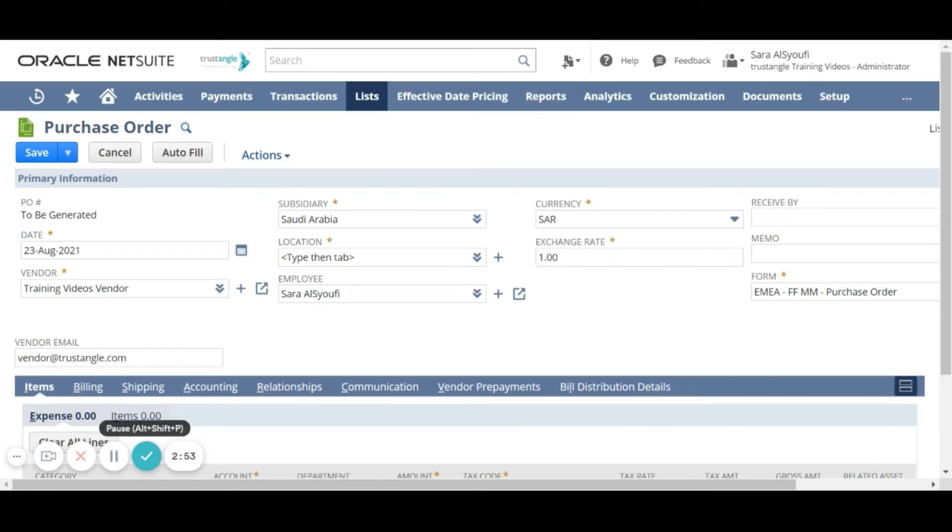Now we will choose the location where you want to receive this purchase order.